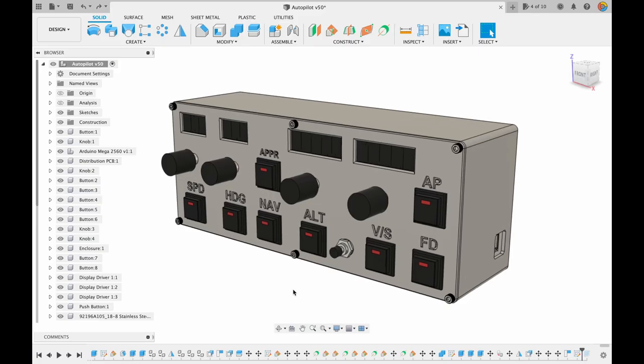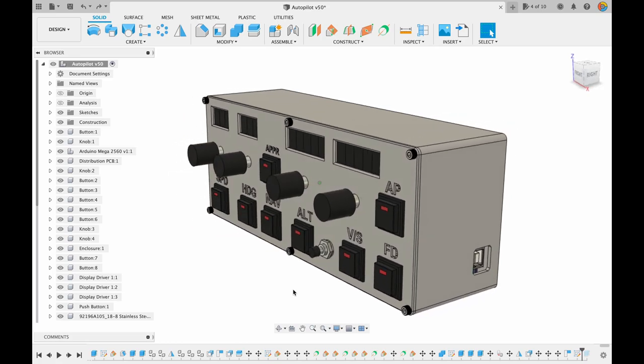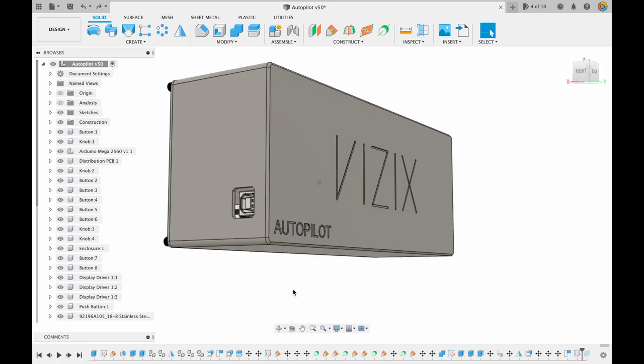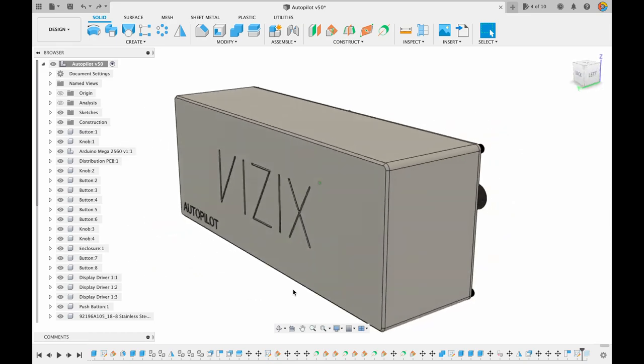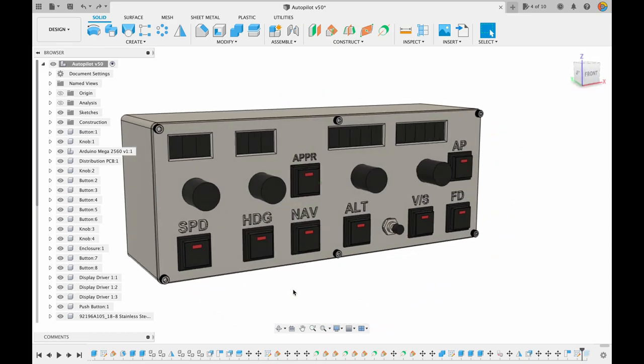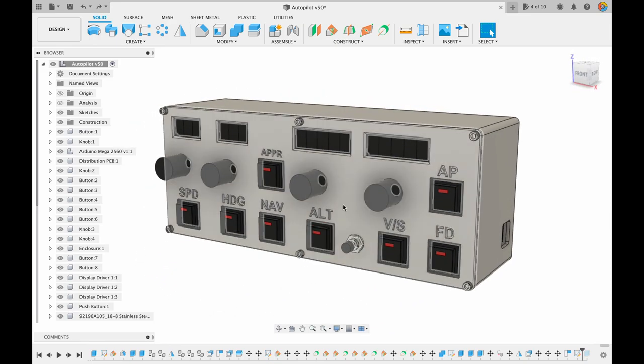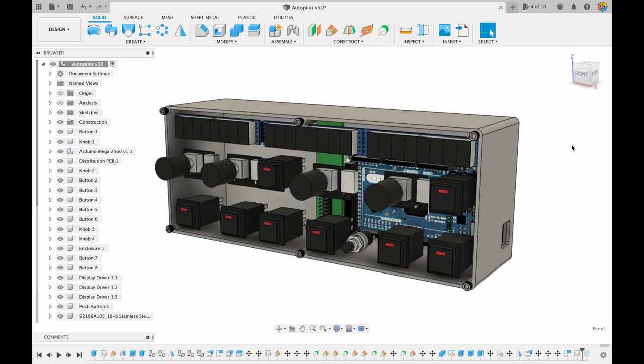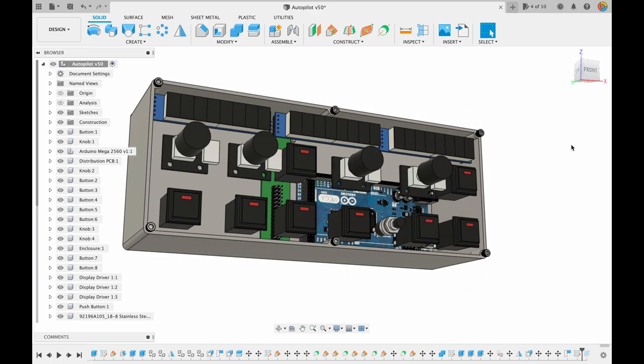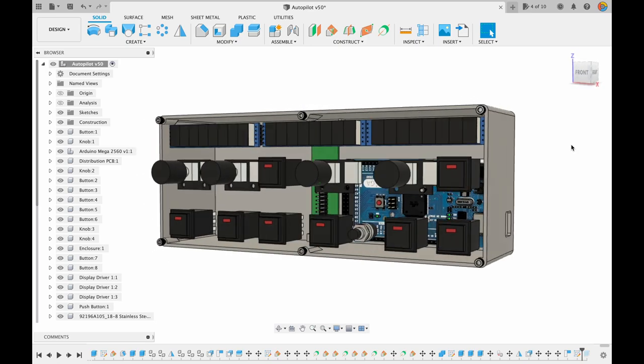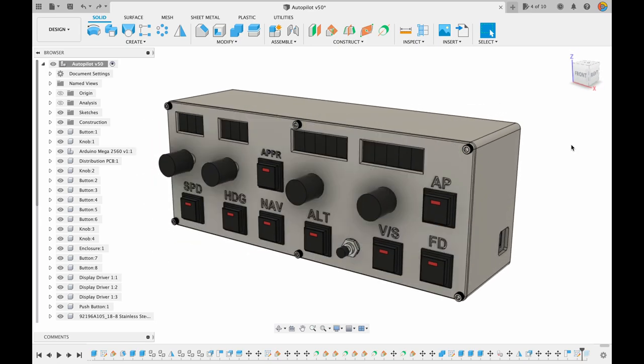So I went into Fusion 360 and began designing the autopilot. I included all the standard buttons for speed, heading, navigation, altitude, vertical speed, Flight Director, and of course the autopilot on-off switch. But most importantly, I included individual knobs and number displays for changing speed, heading, altitude, and vertical speed.